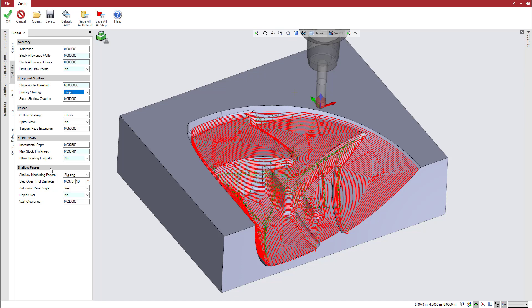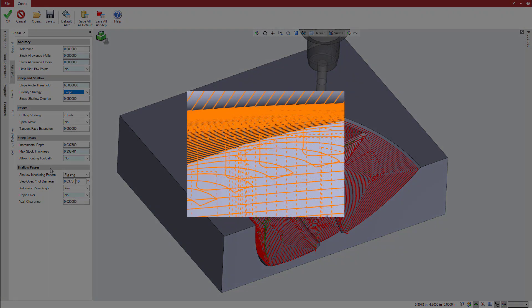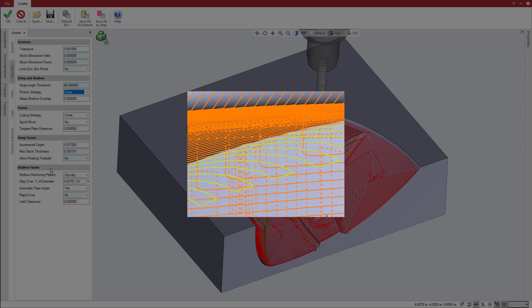An option also appears to specify a distance to overlap steep and shallow areas. This overlap blends the transitions between steep and shallow regions, preventing a possible seam that could be formed between these regions when they end at the same edge.